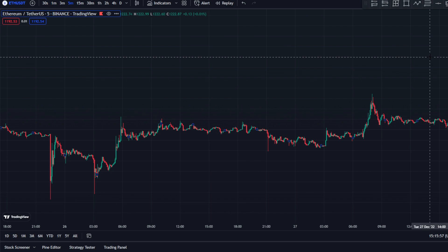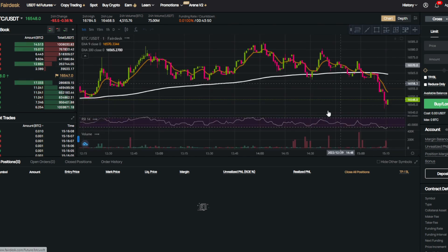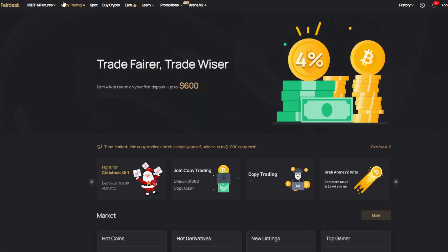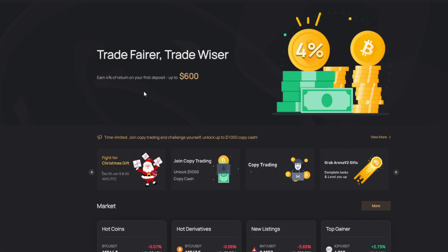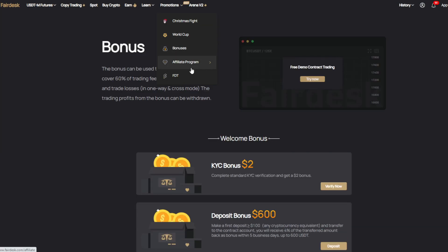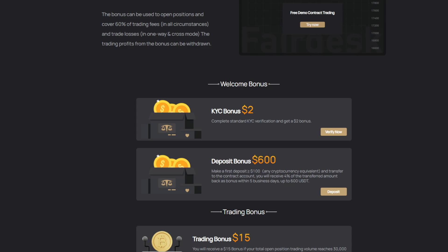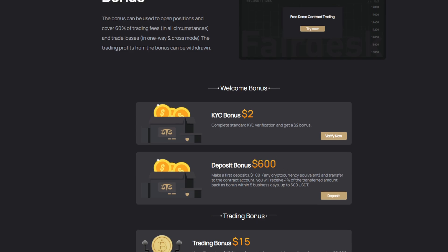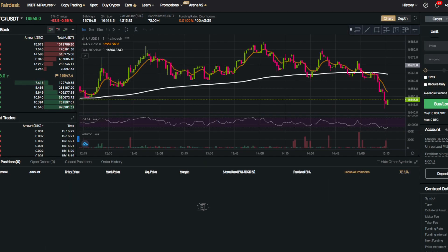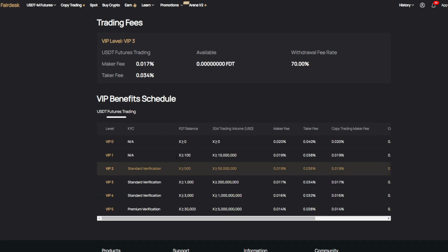Before we start, I'd appreciate a like and subscribe, and check out the link in the description below. If you want to sign up for a Fairdesk account — that's the exchange I personally trade on — you can earn up to $600 by signing up and making a deposit. The fees are super low; with the link you'll get free VIP 1 at 0.019% maker fee, which is amazing.